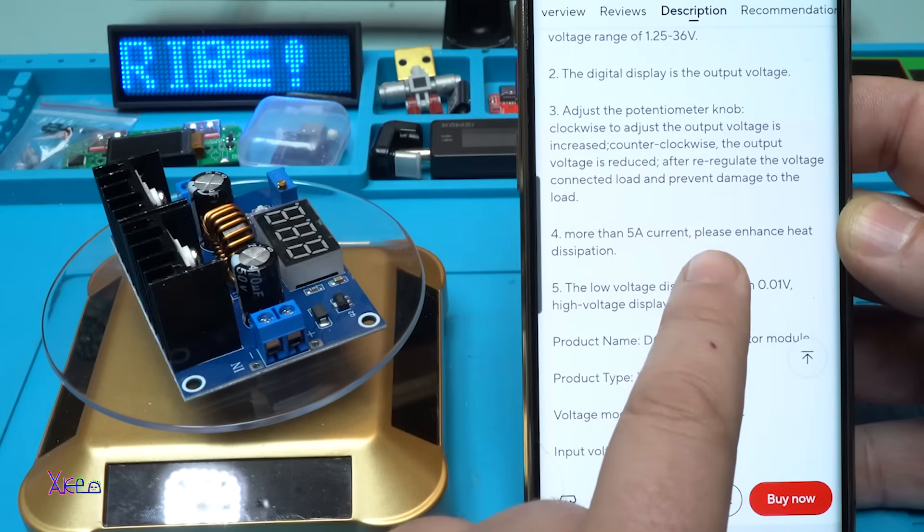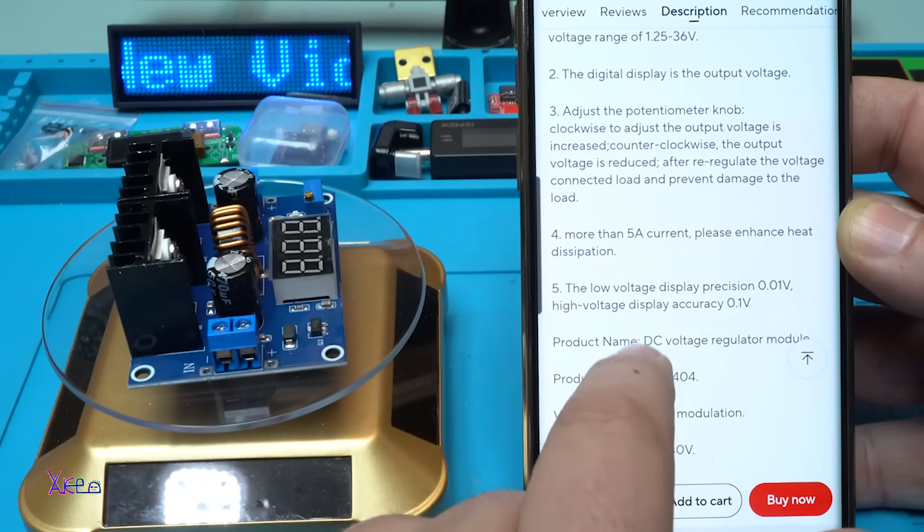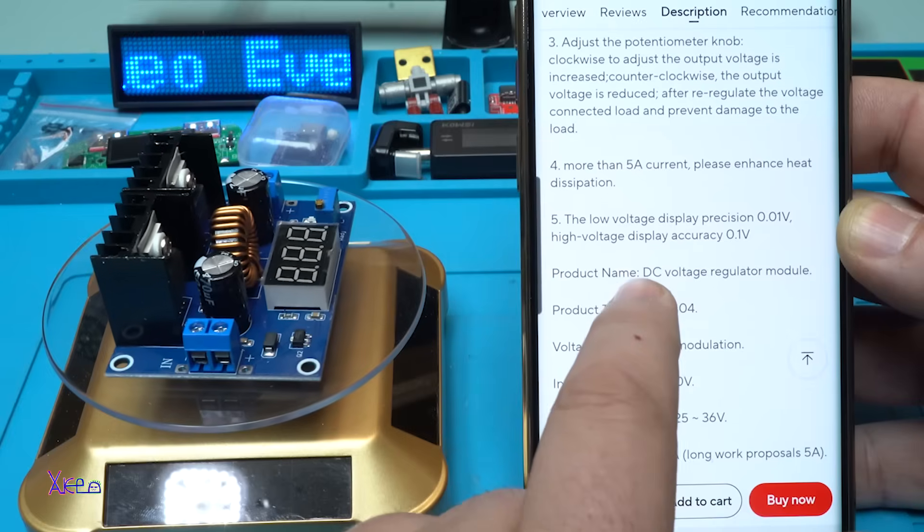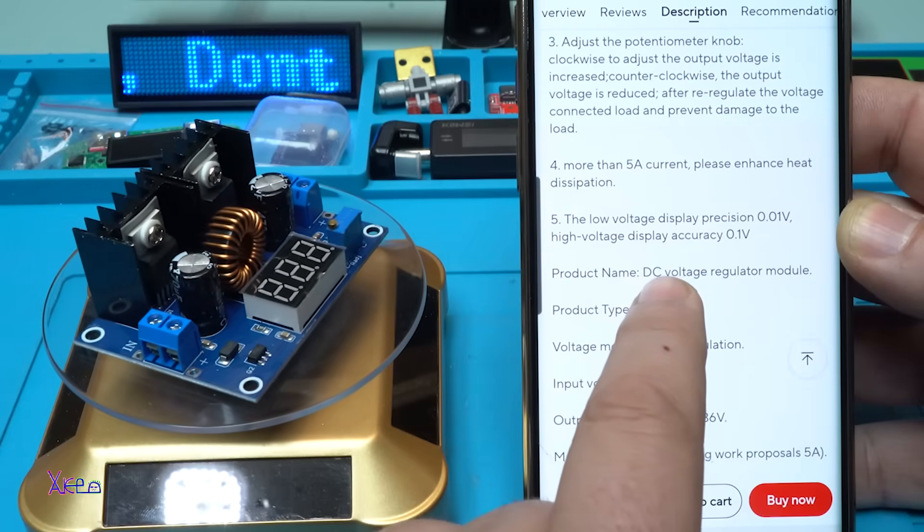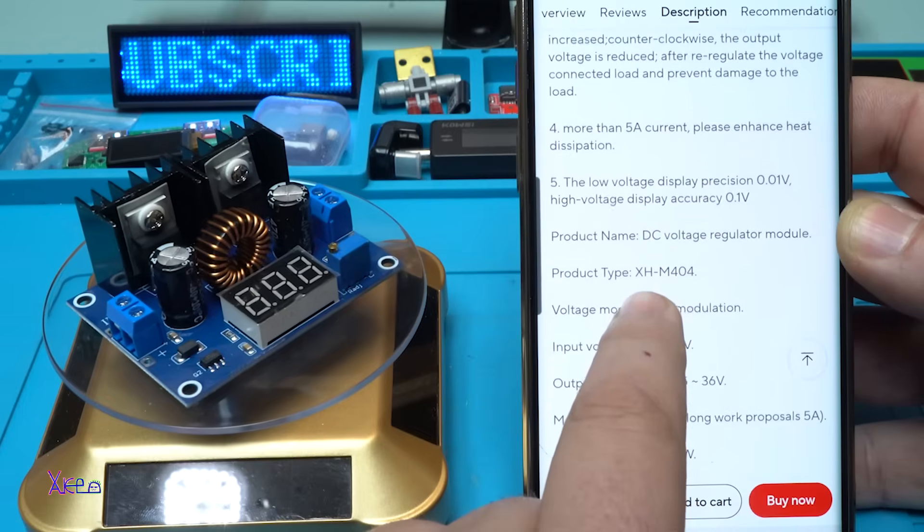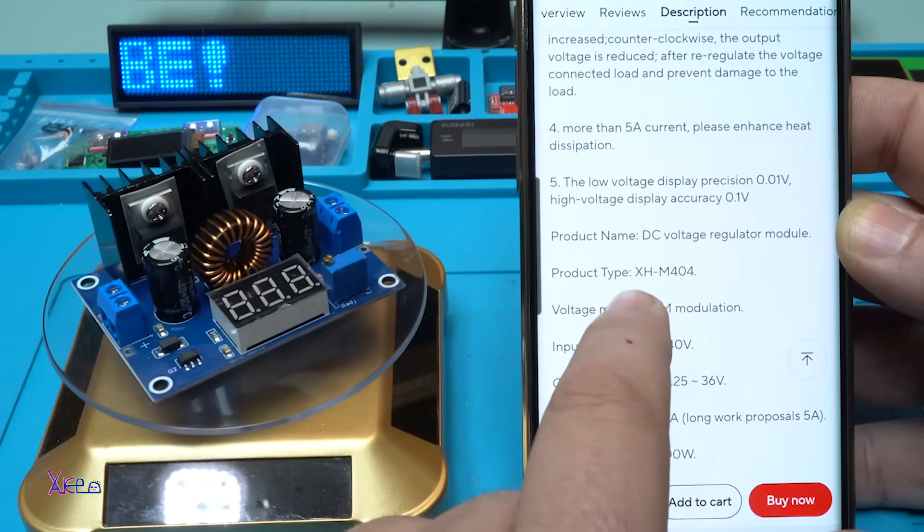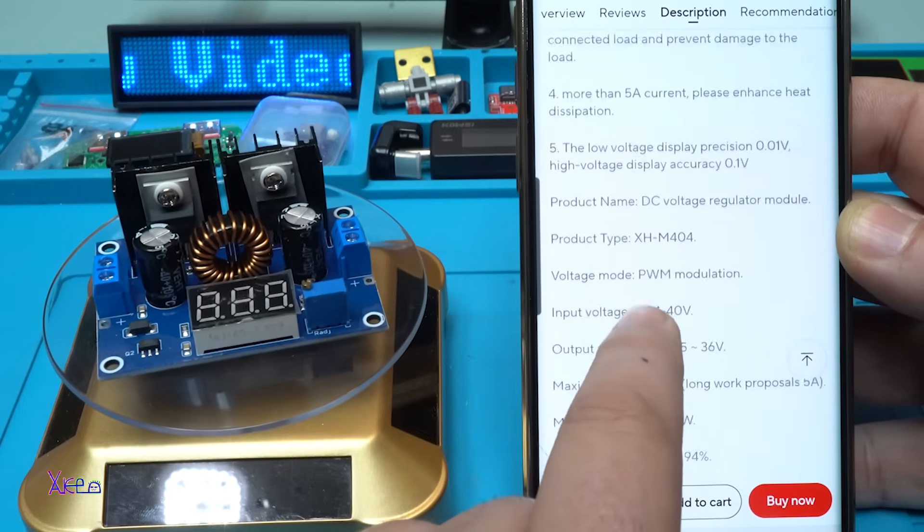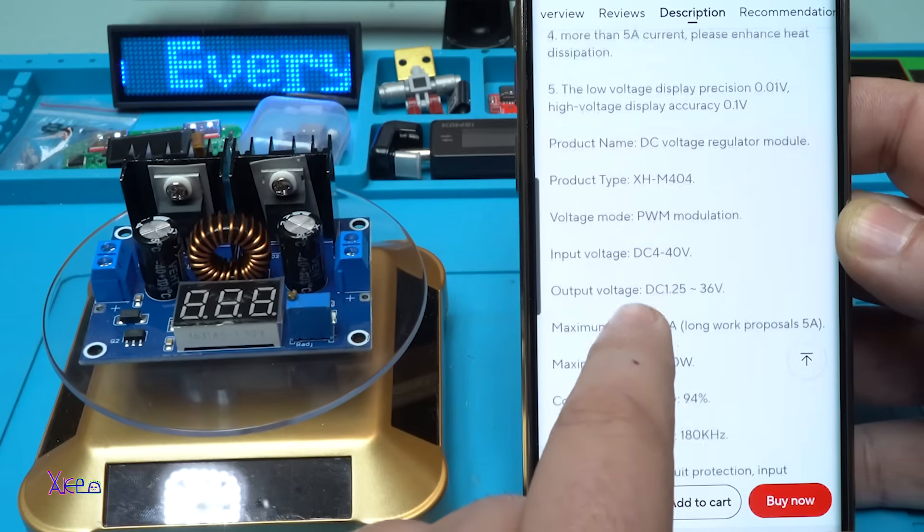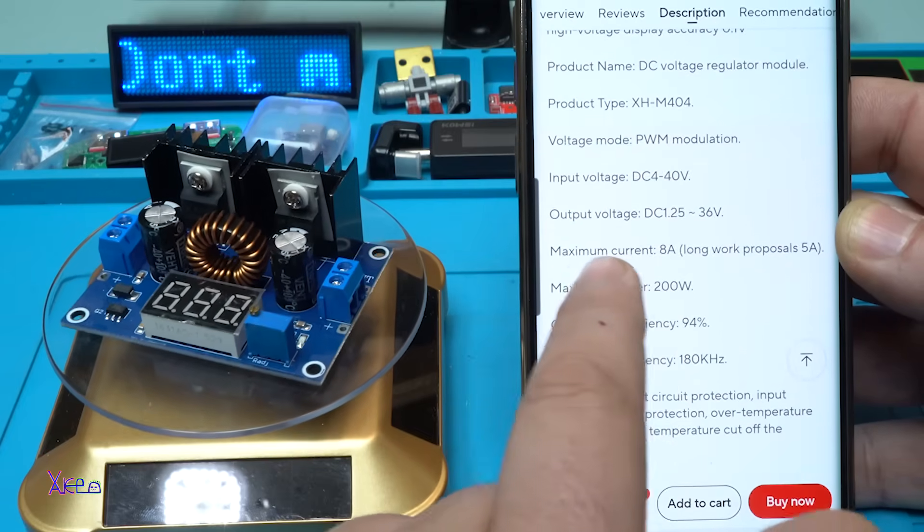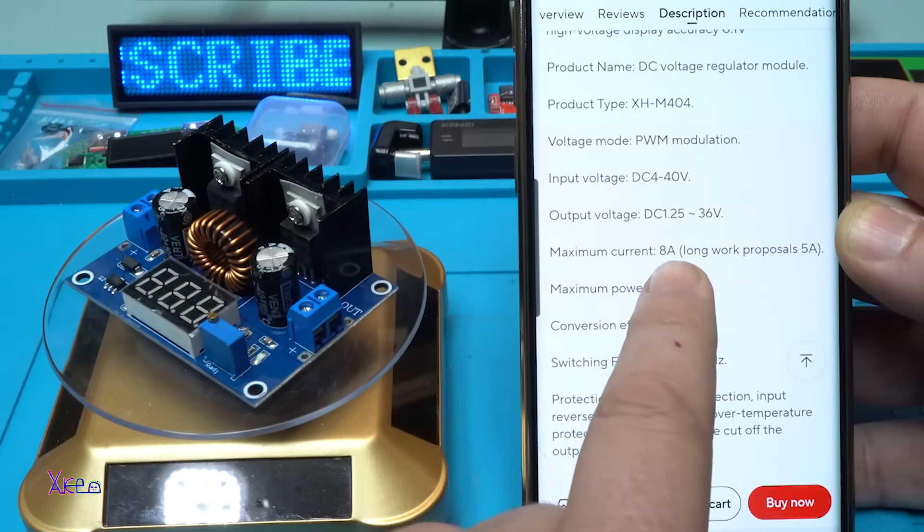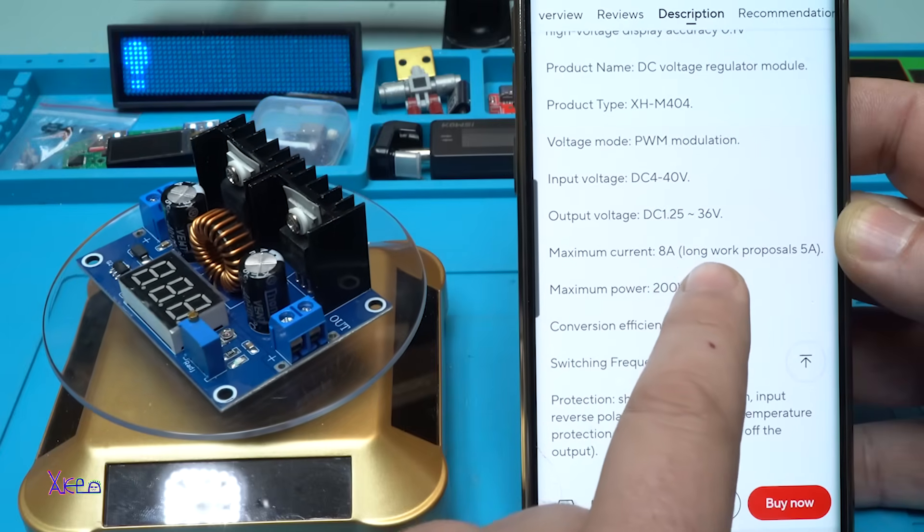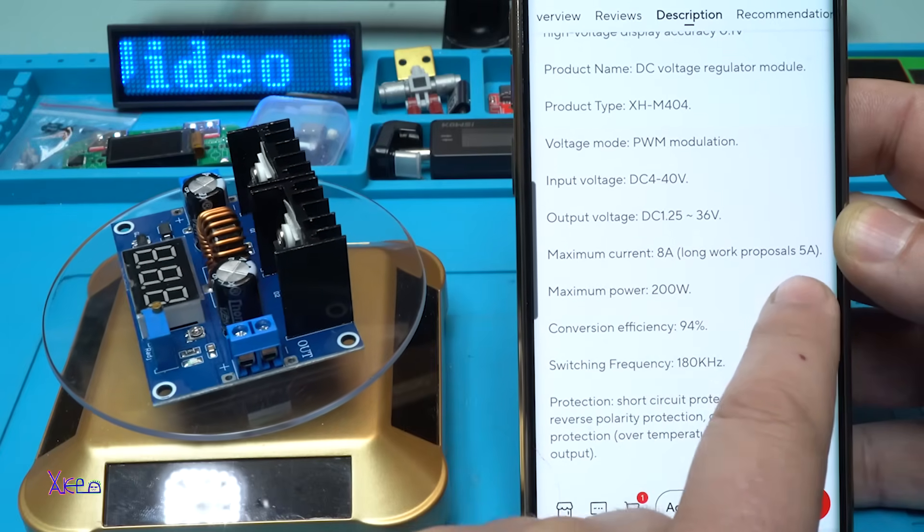The low voltage display precision is 0.01 volt. Product name DC voltage regulator, input voltage, output here it says maximum current 8 amperes, long work proposal is 5 amperes.